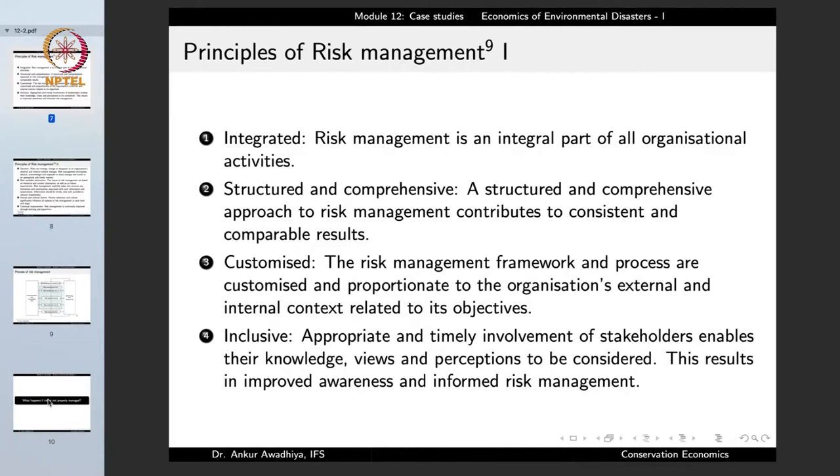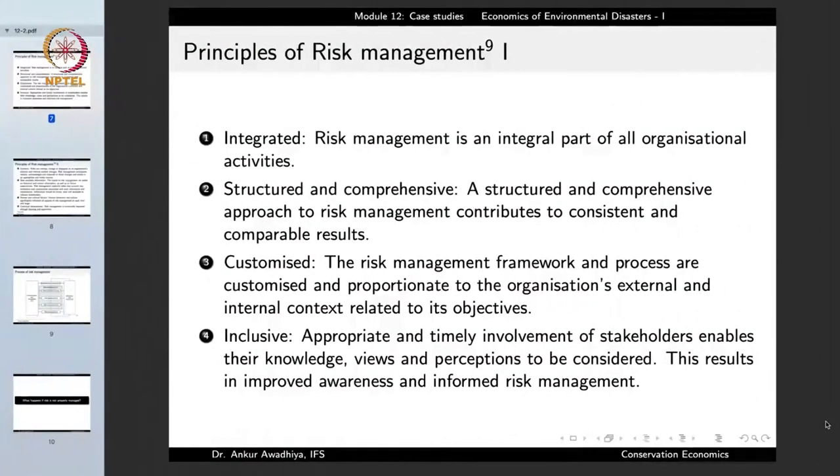The first principle of risk management is that it is integrated — an integral part of all organizational activities, not a one-off solution. Whenever we are building a dam, we must think about the kinds of risk it might pose and incorporate risk management into the construction. The second principle is that risk management must be structured and comprehensive; a structured and comprehensive approach contributes to consistent and comparable results, so that the same framework can be applied to different circumstances.